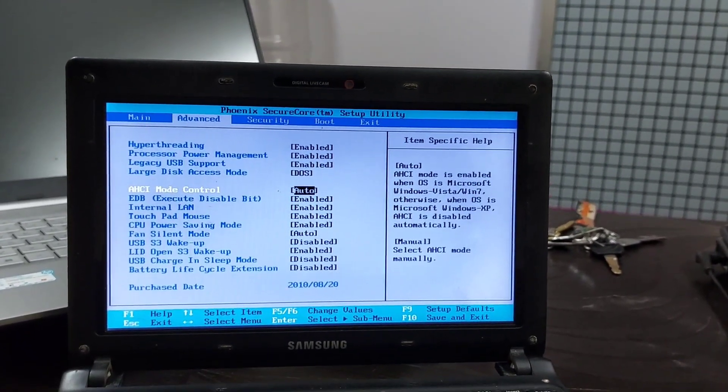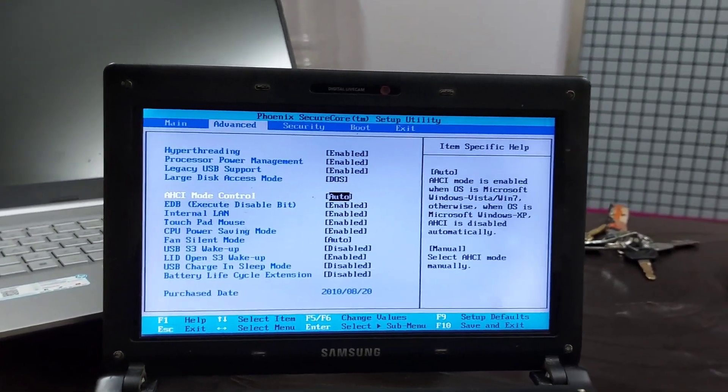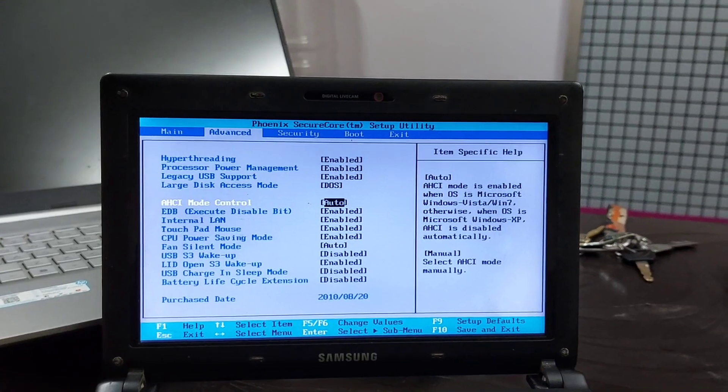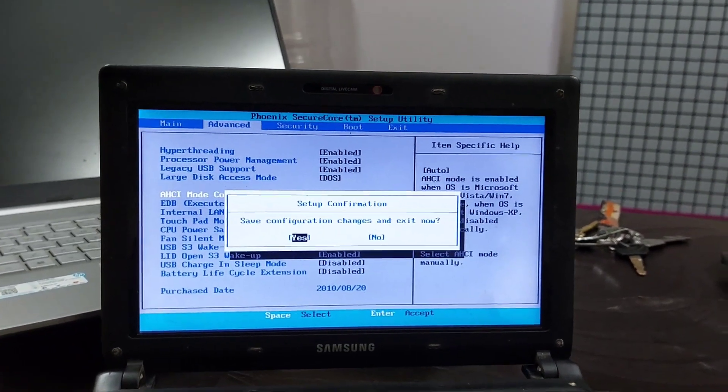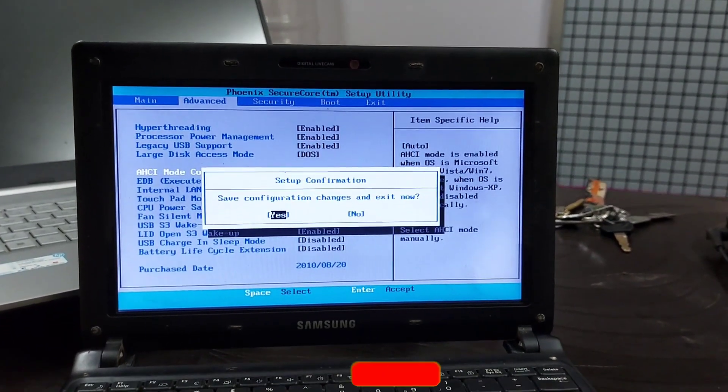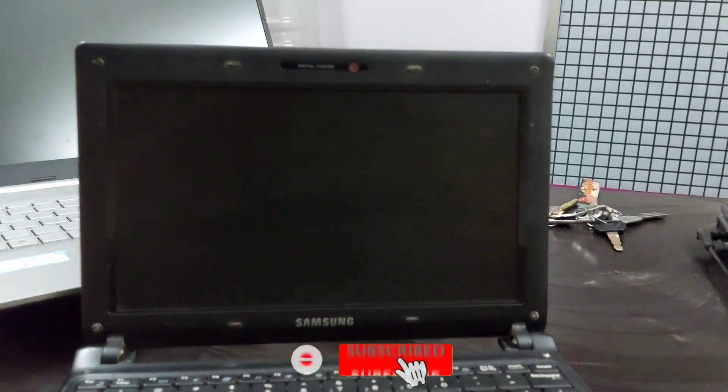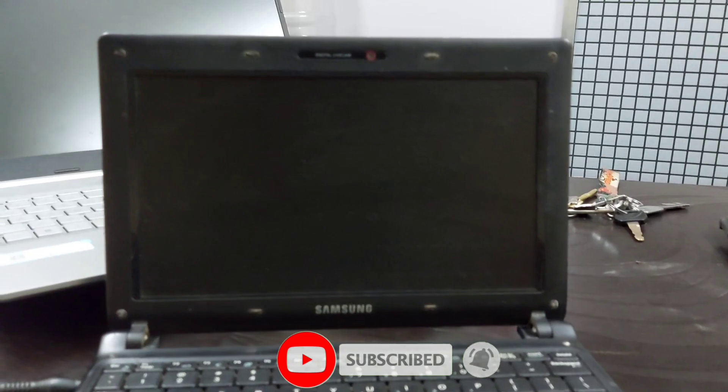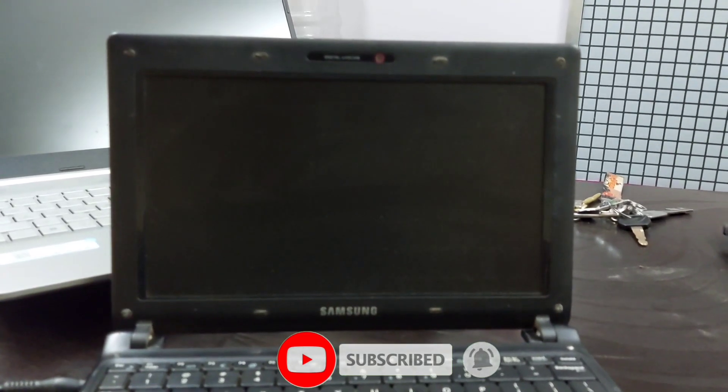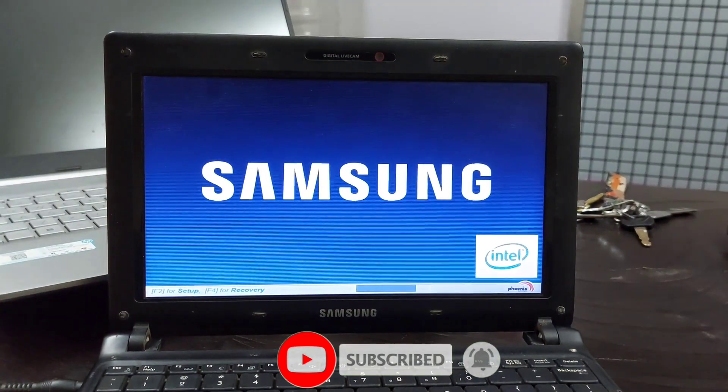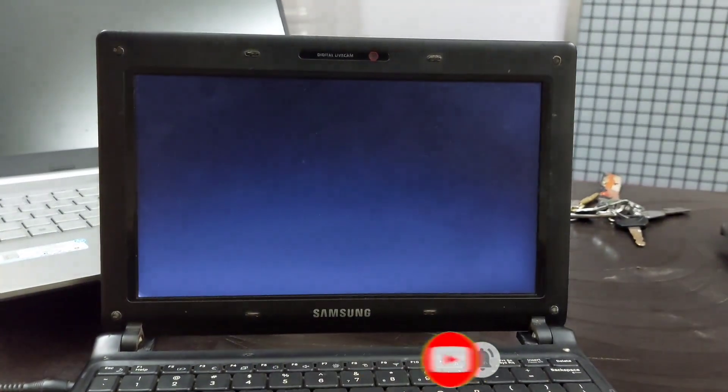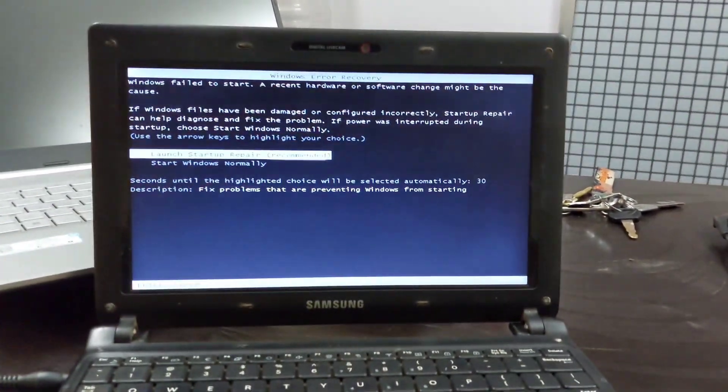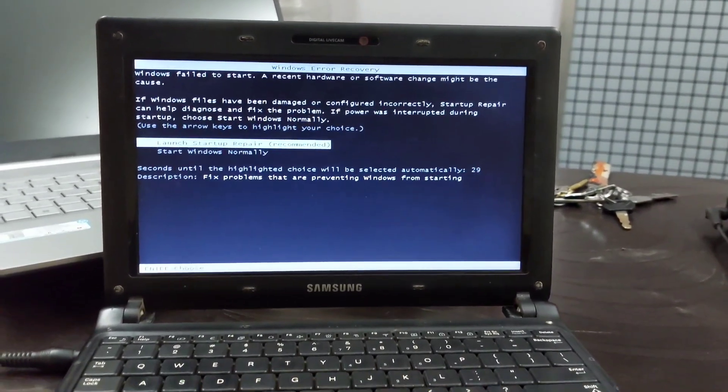According to users, you can easily fix the blue screen error simply by enabling AHCI mode in BIOS. Save the BIOS settings by pressing F10 keyboard and your system will restart if the system is started.